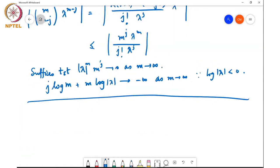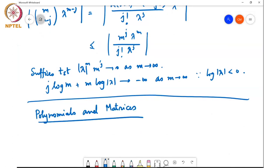The next thing I want to talk about is polynomials and matrices. Basically, given a polynomial p(t), I can always compute or define something called p(A), where all the t's are replaced by A and the constant term is replaced by that constant term times the identity matrix. We have already seen that there is a strong connection between polynomials and matrices.